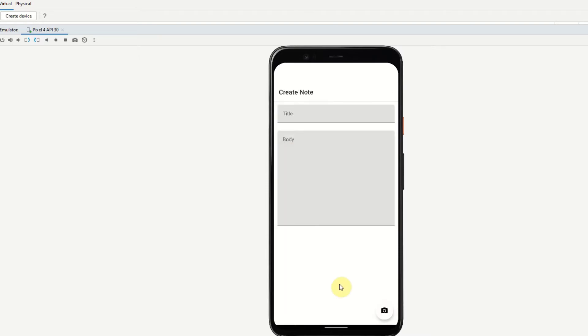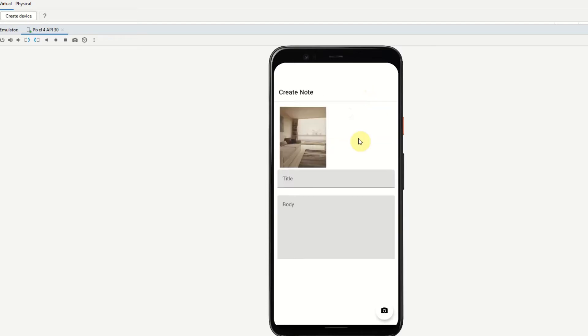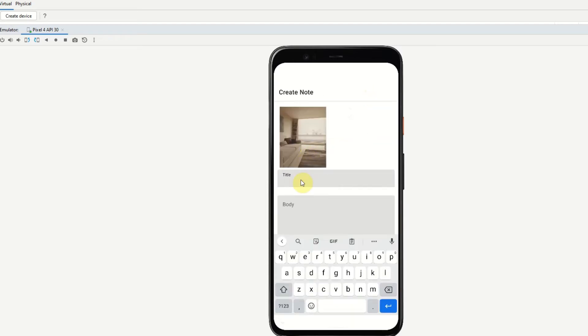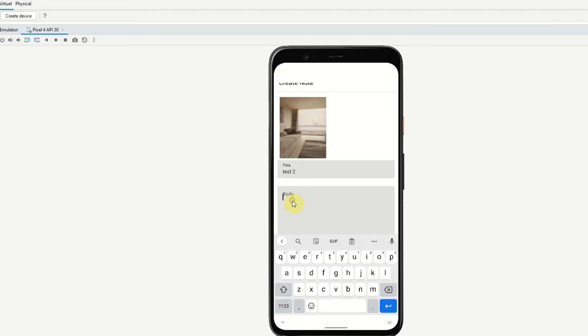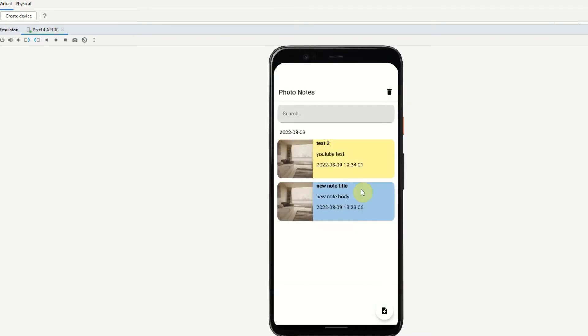So when we hit the add note button we can see the fab icon here has changed to a camera. We can click that then we can go ahead and add a photo. We see that photo comes in straight away. Now we can just add title and then a body and then hit save in the top right hand corner and that is our new note created.